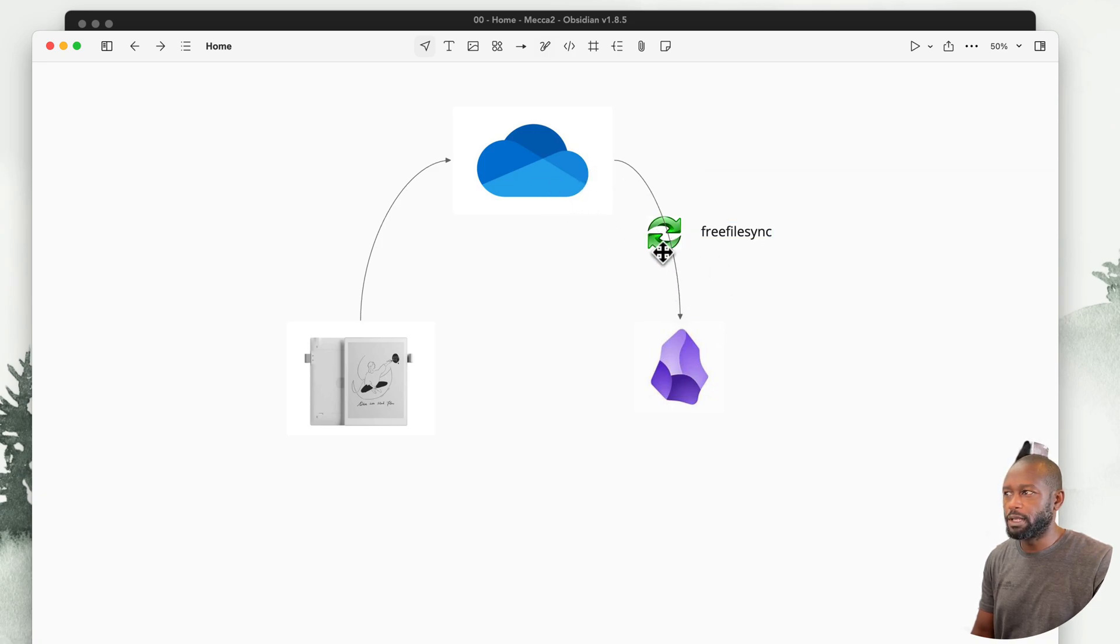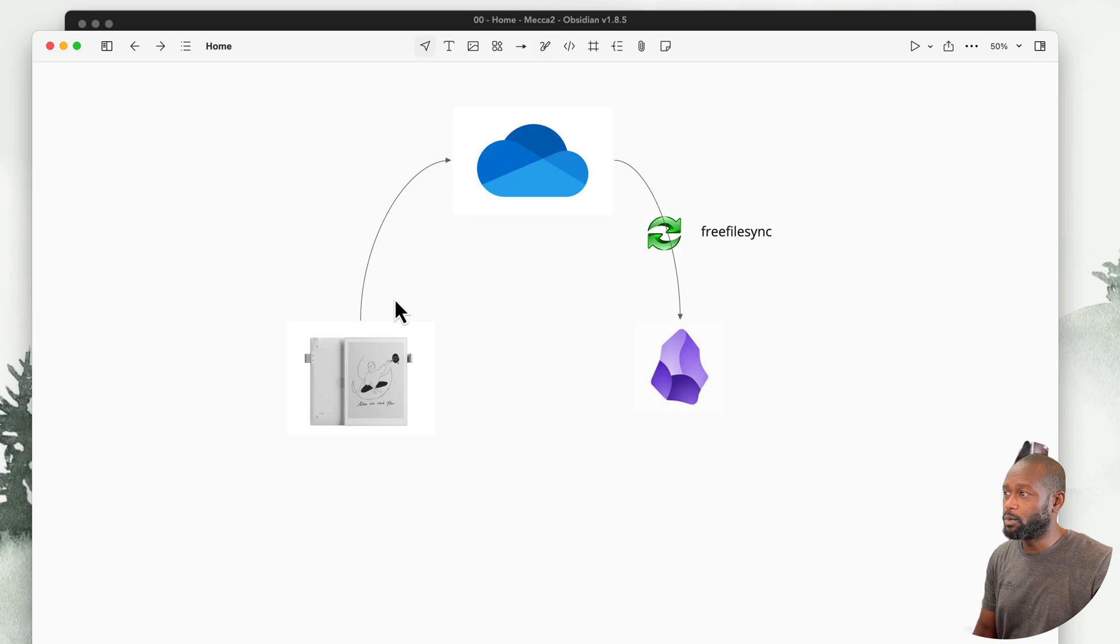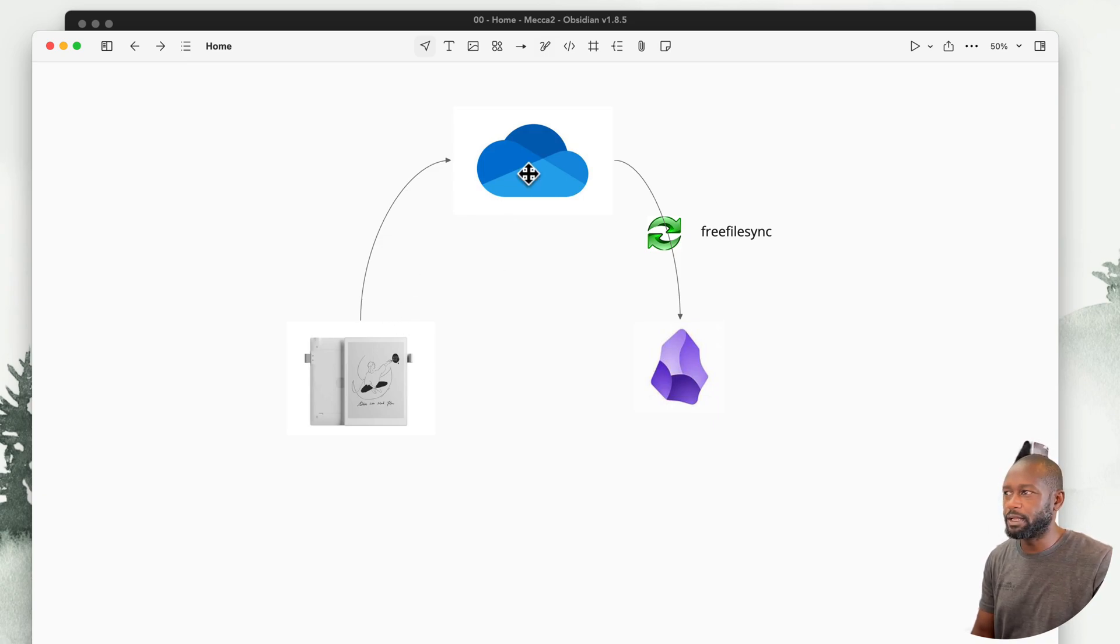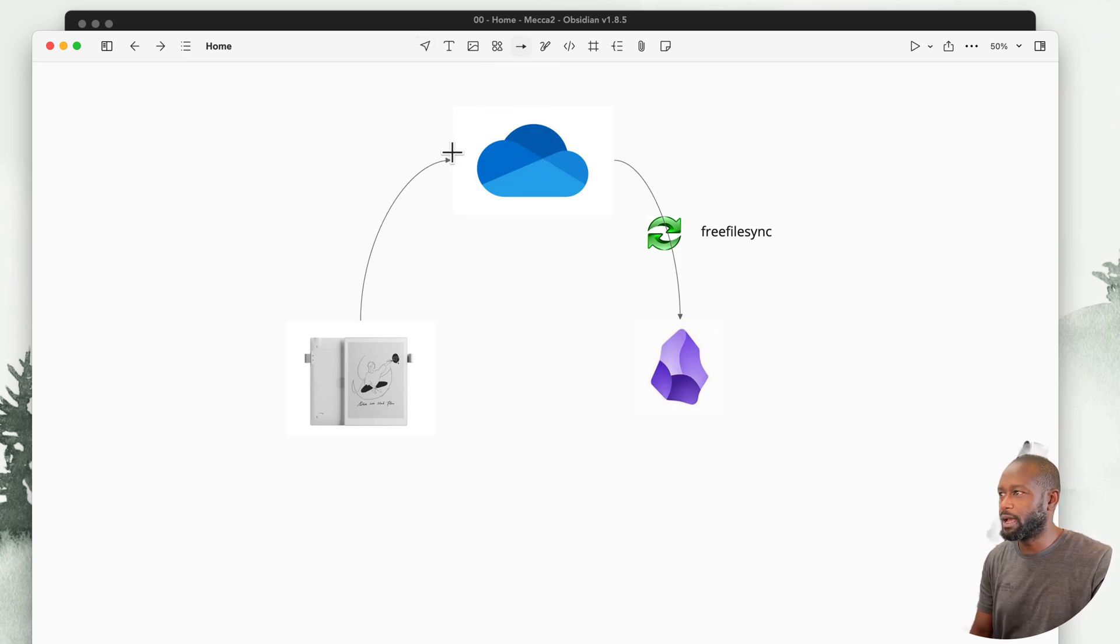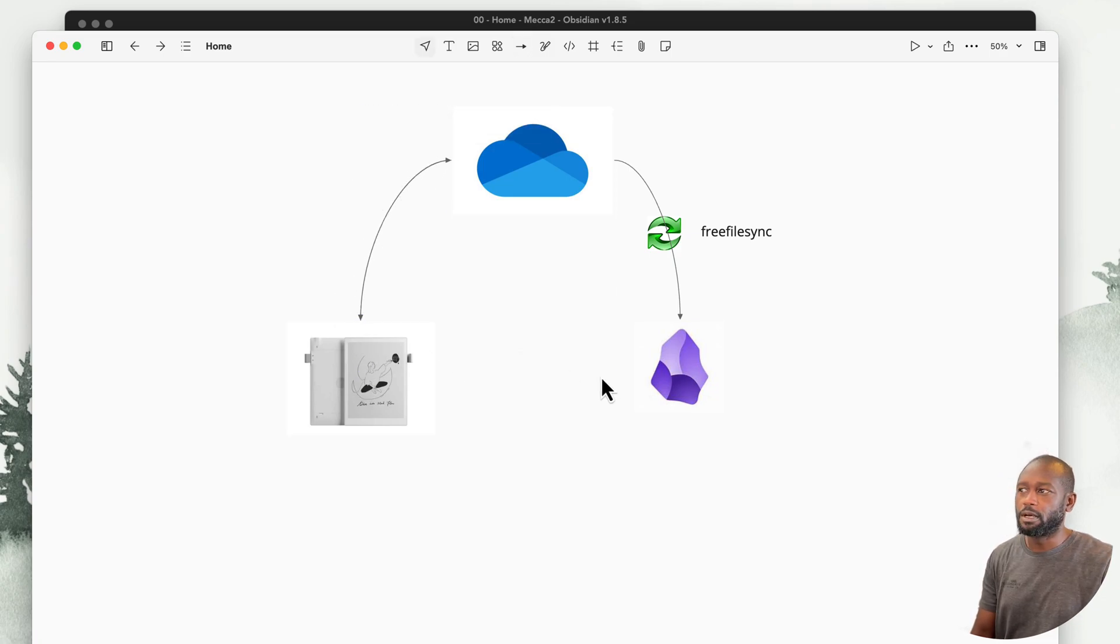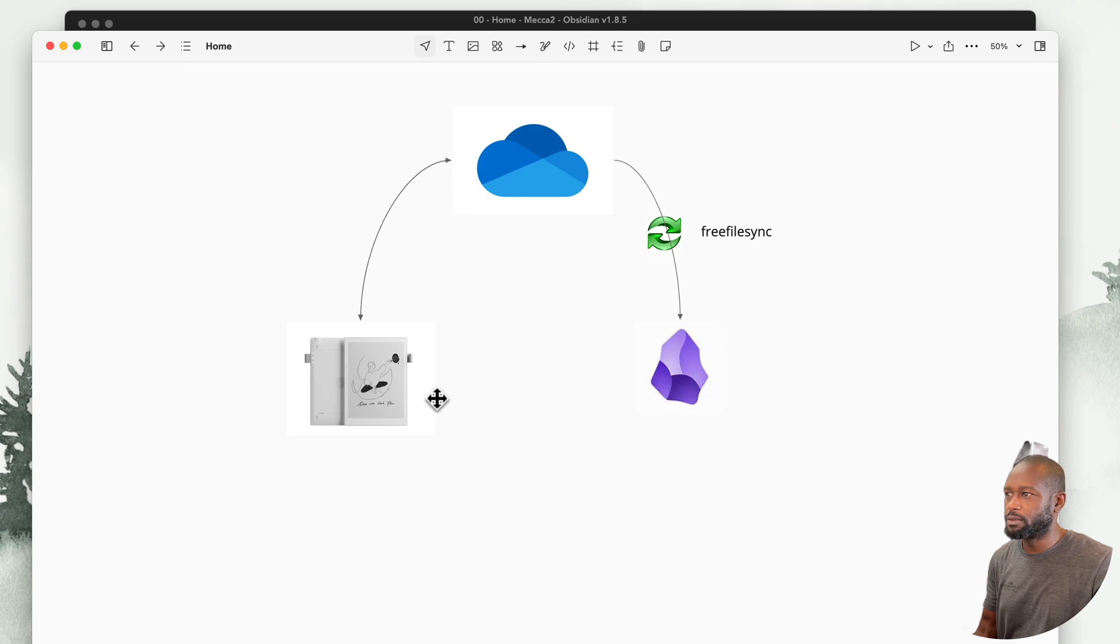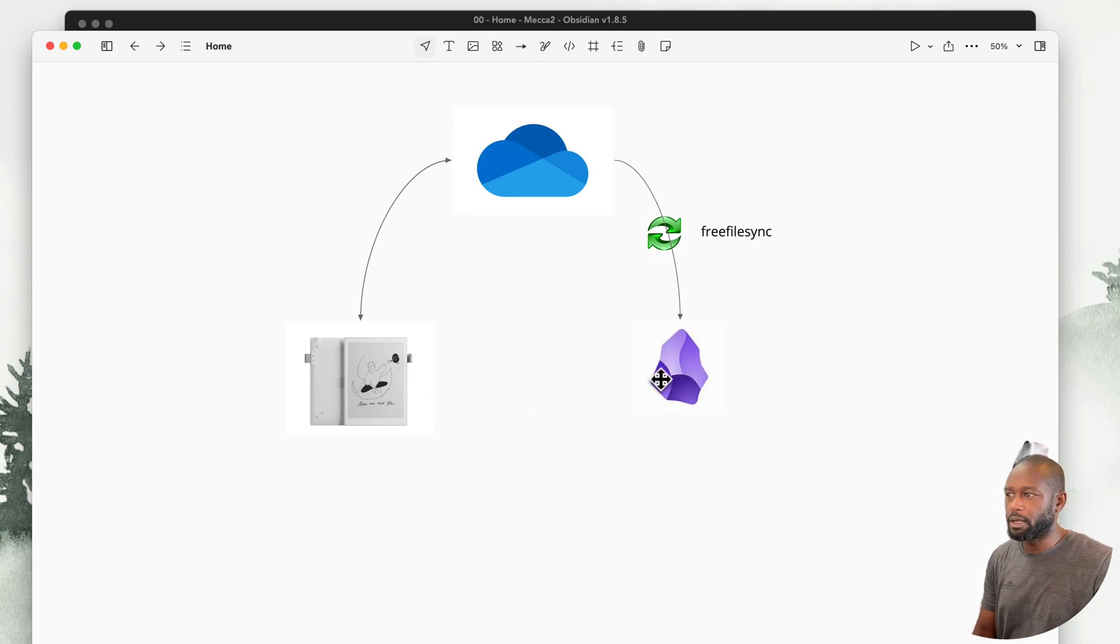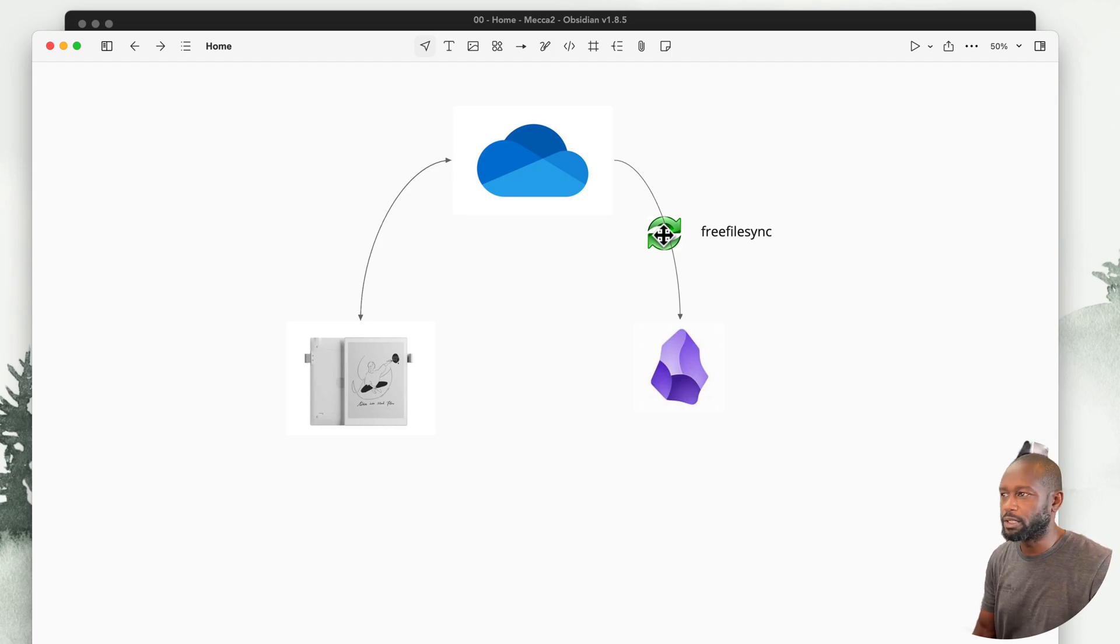This is set up to where it will sync one way only from the OneDrive side. On the Supernote side, it will sync bi-directional. If I was to update the OneDrive folder from another device, it could go the other way. But in this case, it's just a one-way sync. Now we'll go into Obsidian and show how to get the plugin installed.